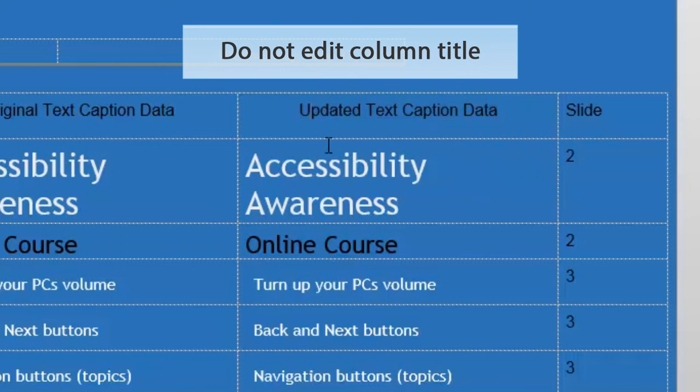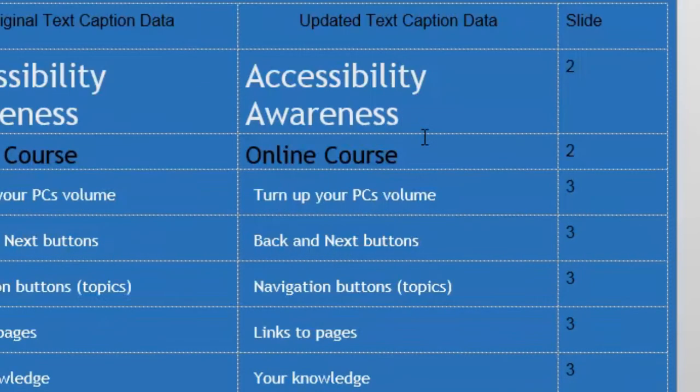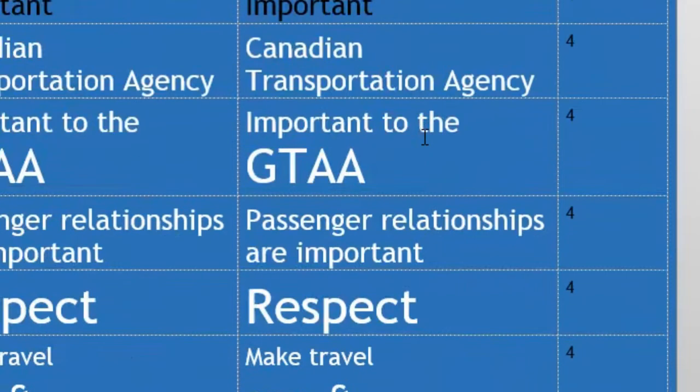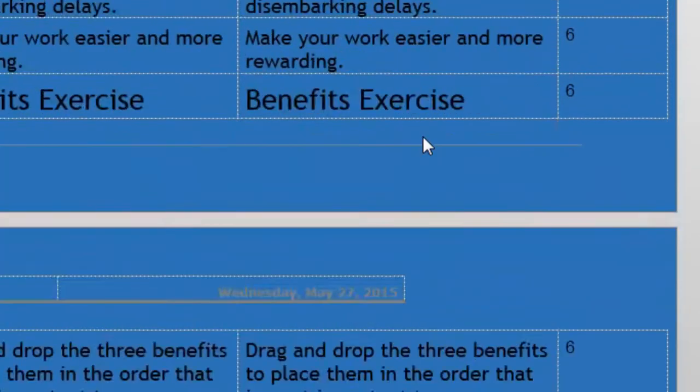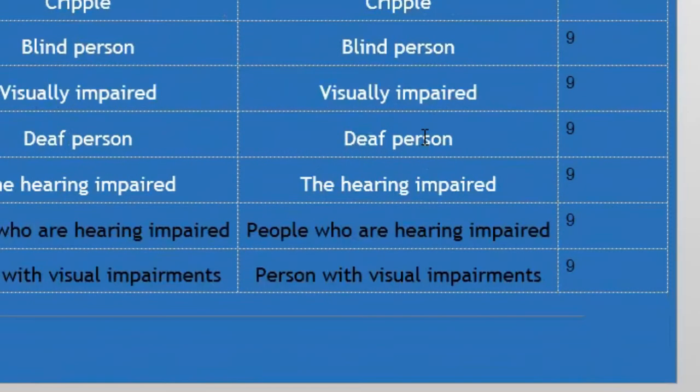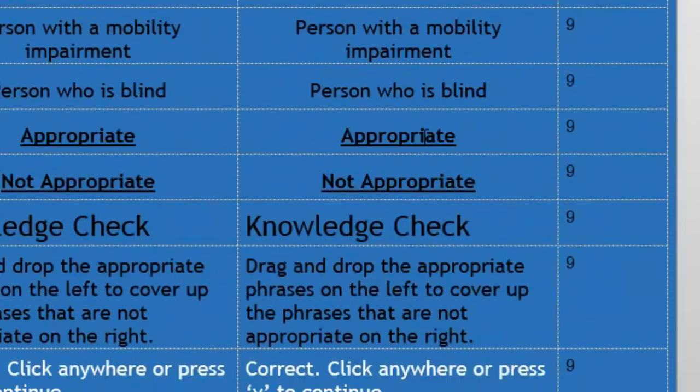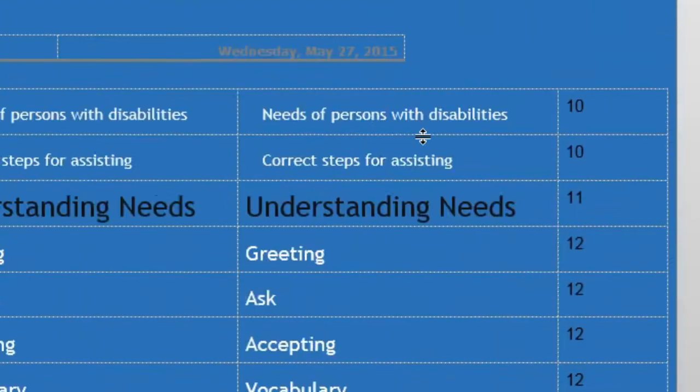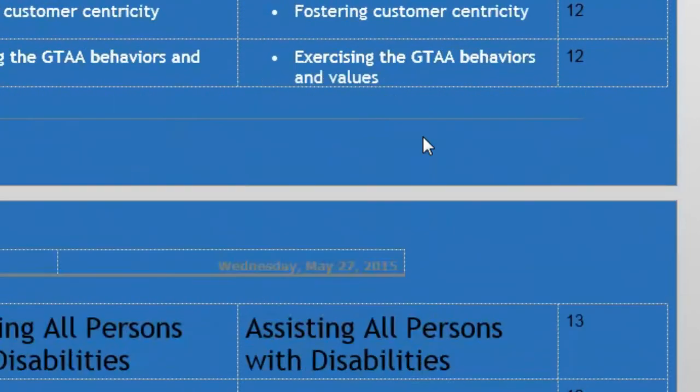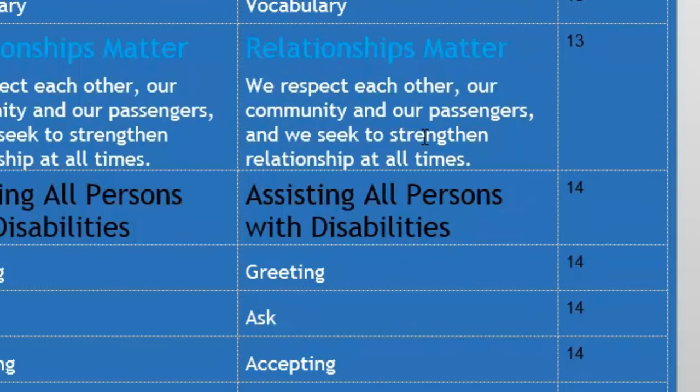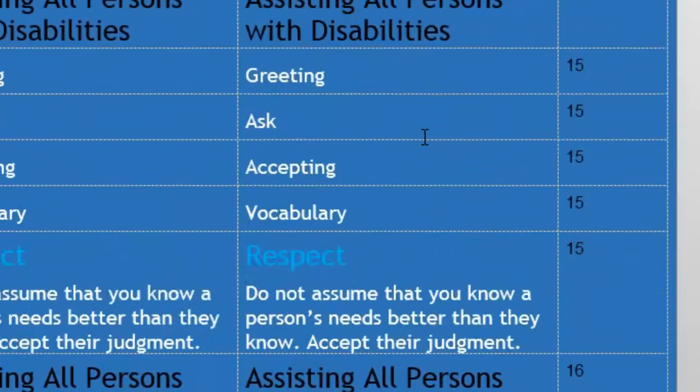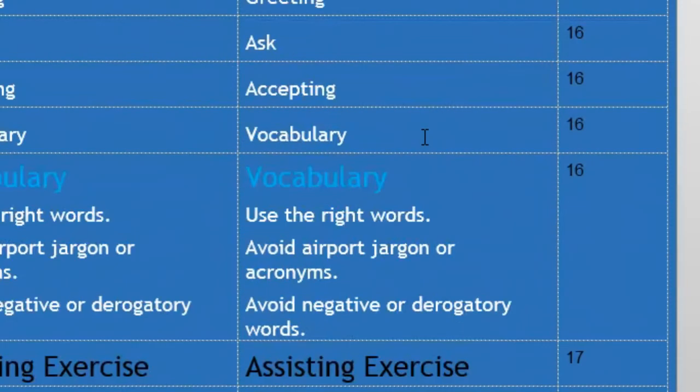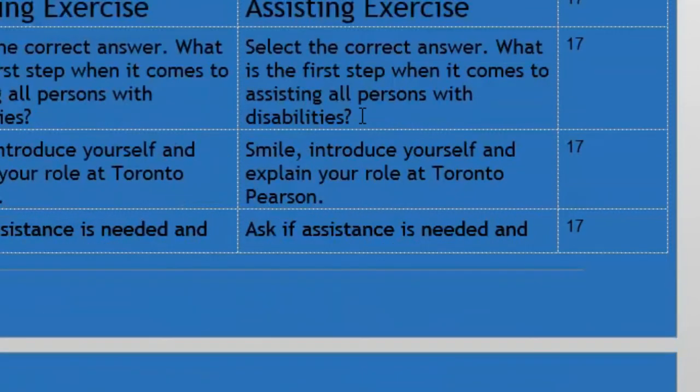If I scroll down you can see I've got page two, page three, page four, five, six, all this information. Some of these are interactions in the form of question slides. Some of them are smart objects. Some of them are text captions that just appear on screen. You can see there's a variety of different colors of text and different font sizes.